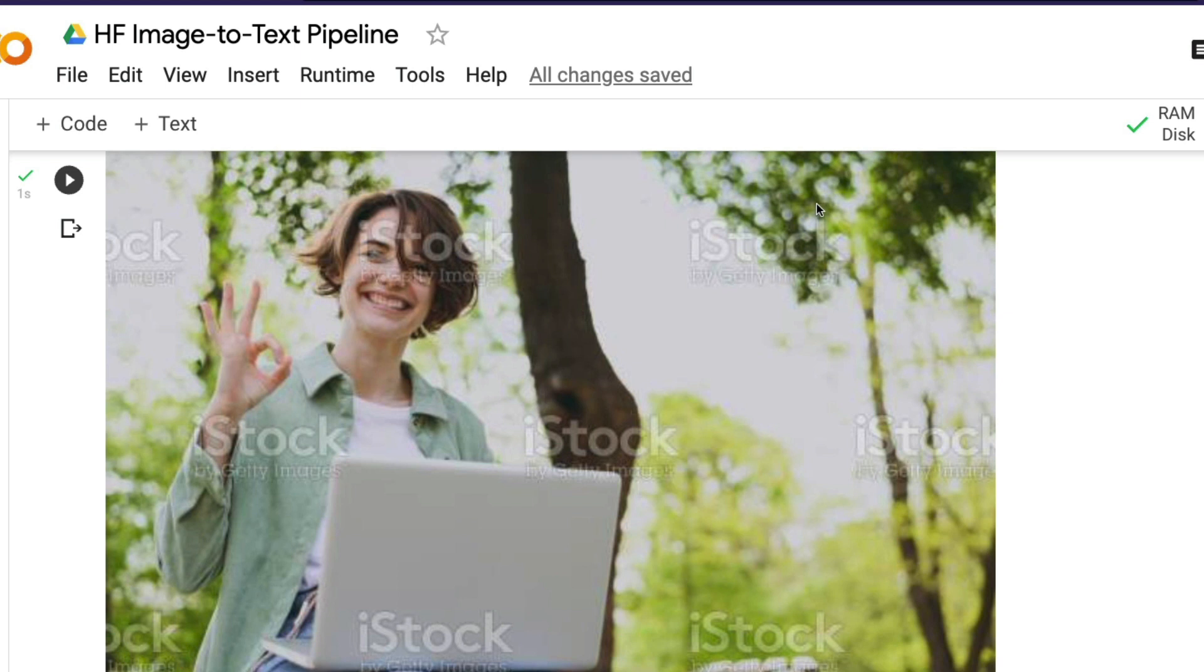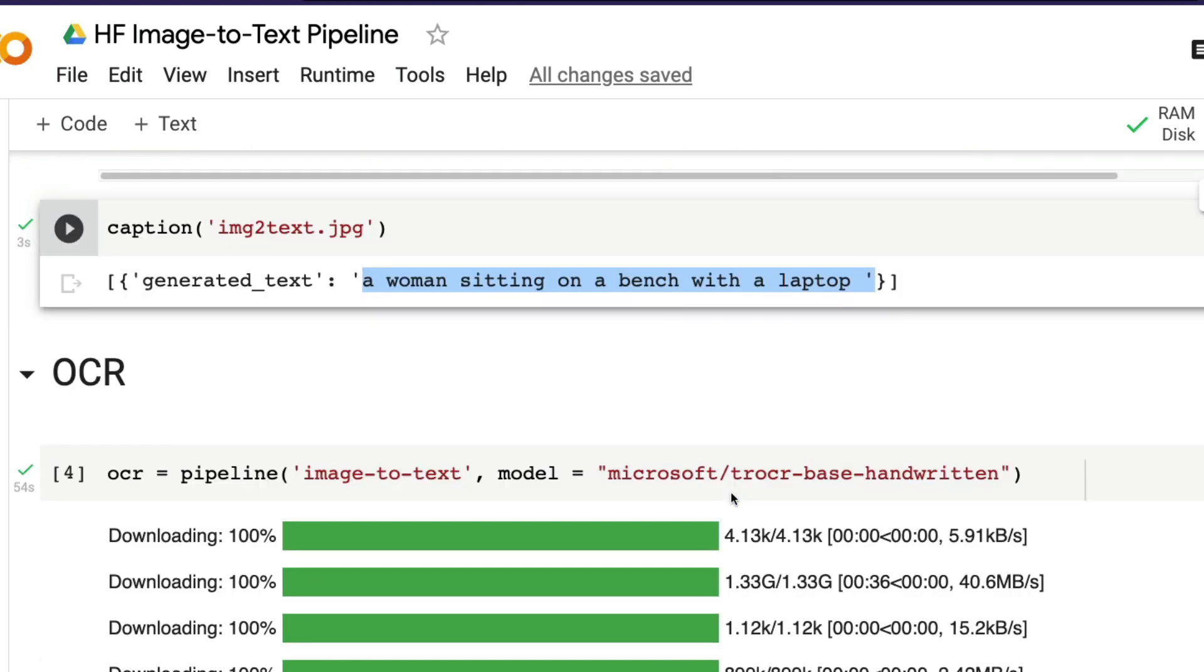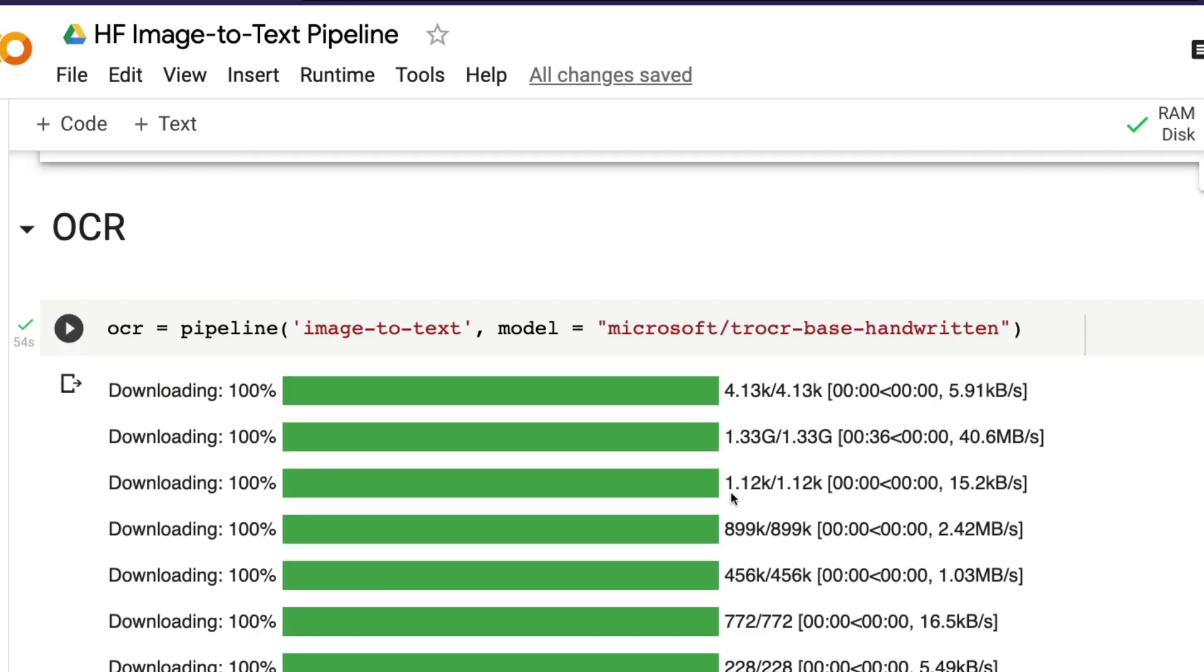But if I were to do OCR, then I am going to look for letters on this image, like iStock, GettyImages. These are the letters on this image that I would try to extract. OCR is quite a popular technique whenever you have bank checks, receipts, invoices, and all these other things.